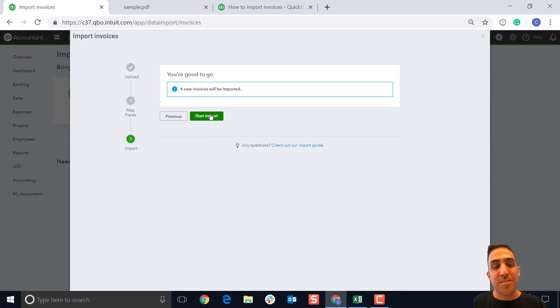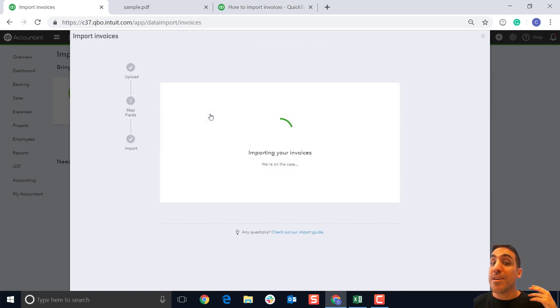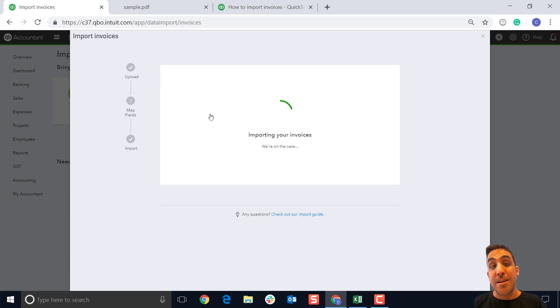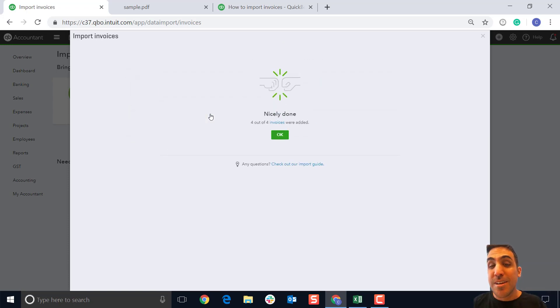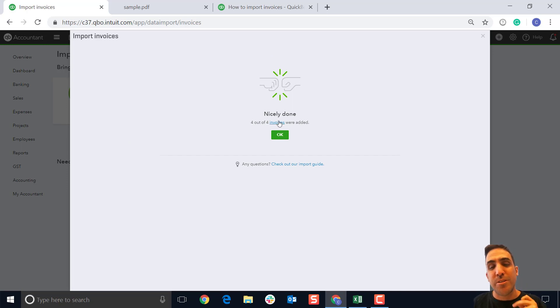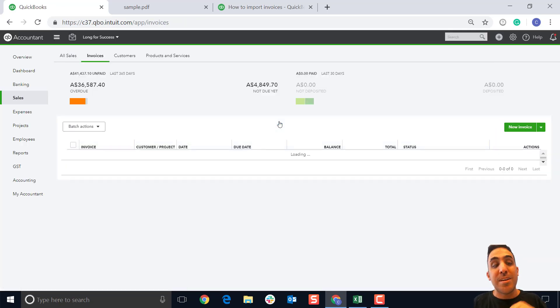Next up, it says we're good to go. We're going to import four invoices today, so I'm going to click on start import. There we go, and we'll load through. Naturally, if you're importing a lot of invoices, this may take a little bit more time, but with only four, it was really quick.